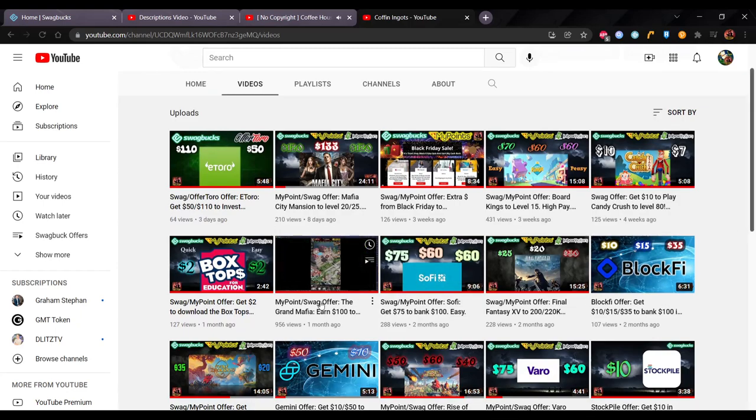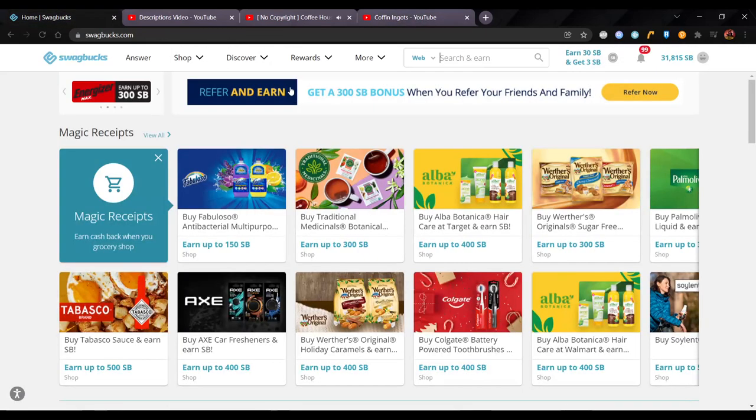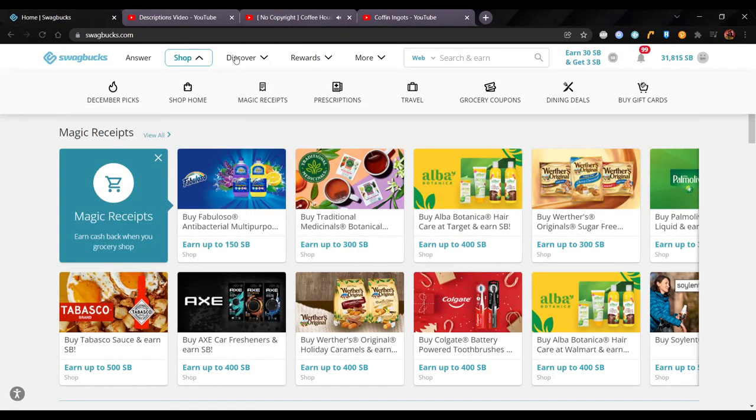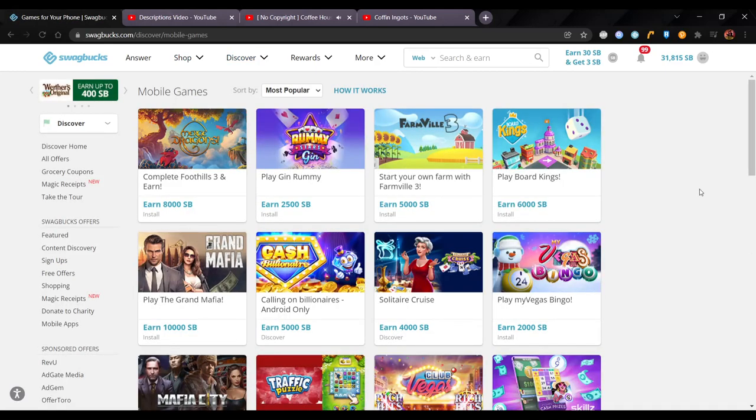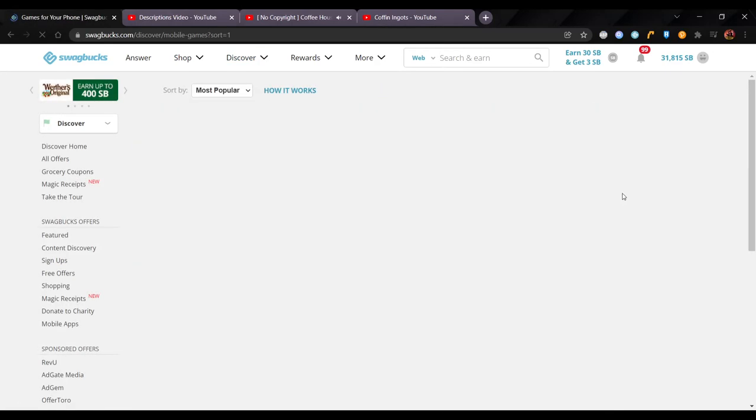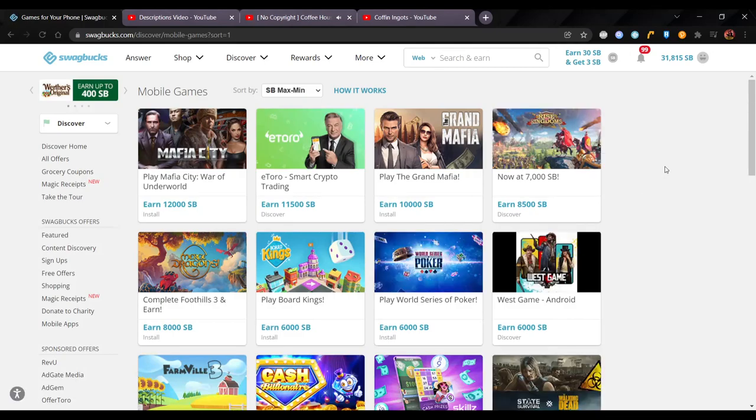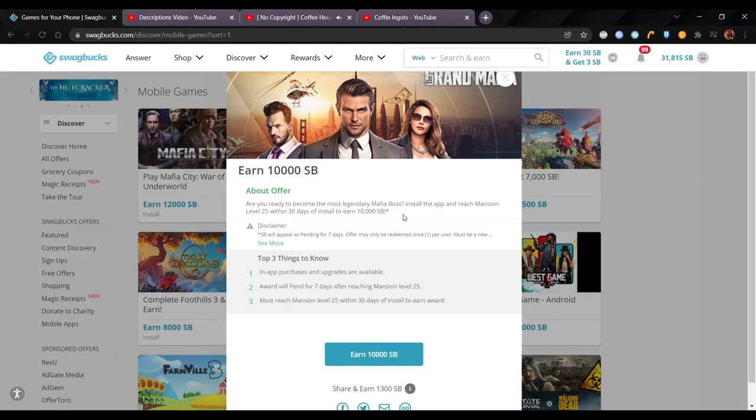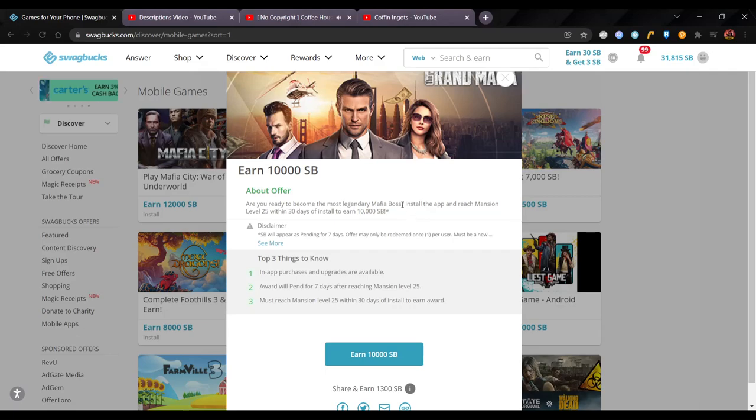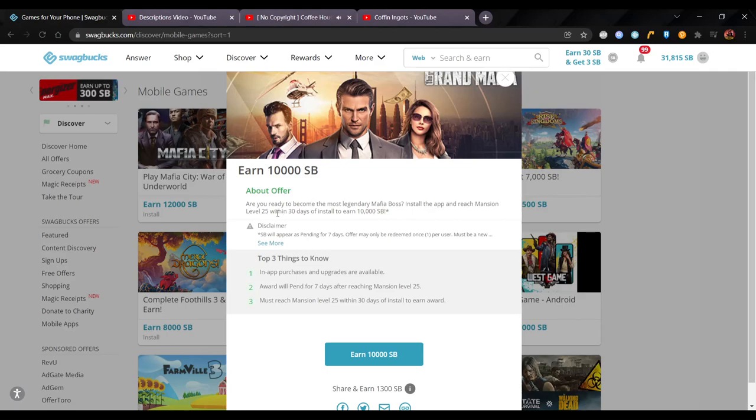But for example, the Grand Mafia, earn $100 and build and protect your mansion to level 20 or 25. Now if you go to the actual offer in Discover Games, it's still on. Now sometimes they remove the offers or they change the offers, but this one is still on. It's the Grand Mafia. This one reached mansion level 25 within 30 days to earn 10,000 SB. Now because I've done this offer, I know that they pay you out at level 20, not 25, to make you feel better.